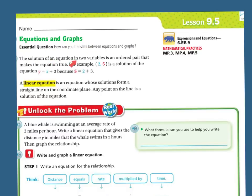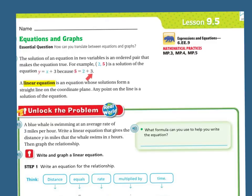The solution of an equation in two variables is an ordered pair that makes the equation true. For example, (2, 5) is the solution of the equation y equals x plus 3, because 5 equals 2 plus 3. A linear equation is an equation whose solutions form a straight line on the coordinate plane. Any point on the line is a solution of the equation.